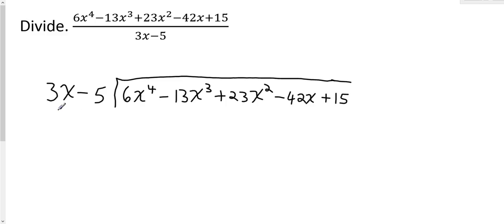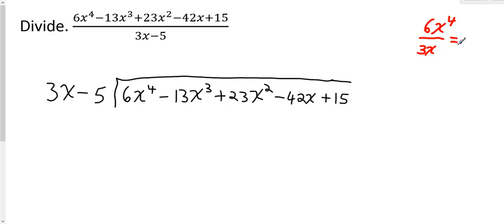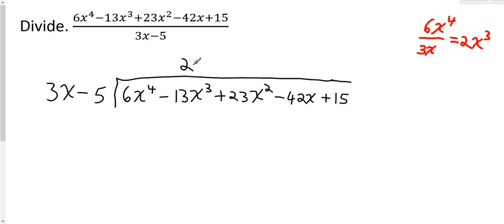The first thing I need to know is how many times 3x, the first term of the divisor, goes into 6x to the 4th, the first term of the dividend. The easiest way is to take 6x to the 4th and divide it by 3x. 6 divided by 3 is 2, and x to the 4th divided by x is x to the 3rd. So 3x goes into 6x to the 4th, 2x cubed times. I'm going to put 2x cubed above the bracket, above the like term negative 13x cubed.